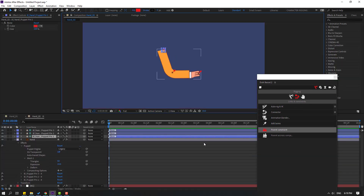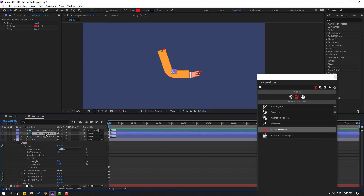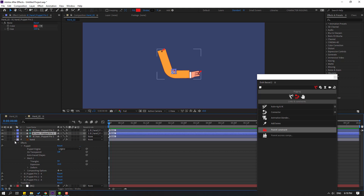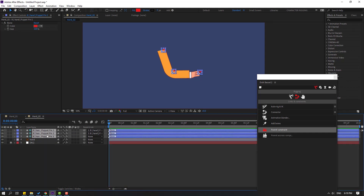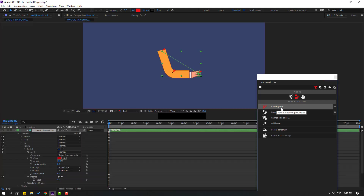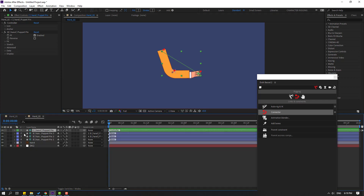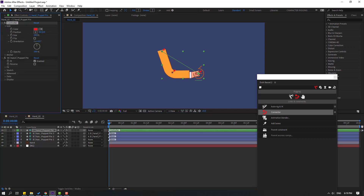Select a puppet pin and click Add Bones. We now have three bones. Select Puppet Pin 3 and link it to Puppet Pin 2, then select Puppet Pin 2 and link it to Puppet Pin 1. Select all three puppet pins, go to the Duik Bassel window, and click Auto Rig IK. We have a new controller — go to the icon and change the size.